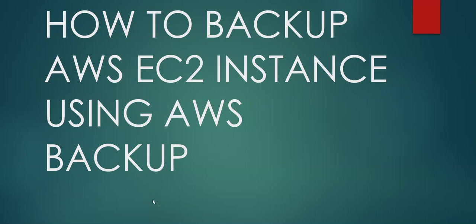Hi, my name is Ashish and in this video we will see how to backup AWS EC2 instance using AWS Backup.